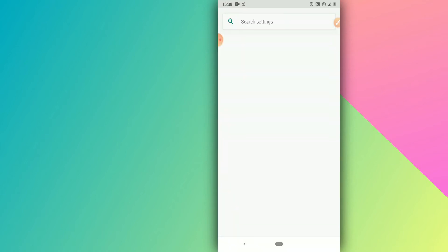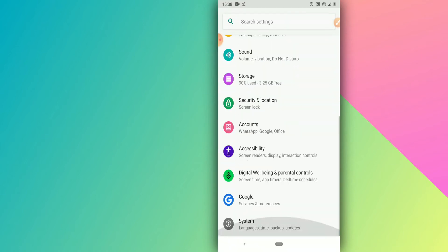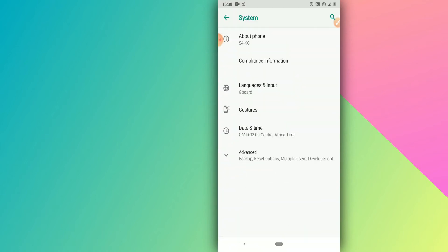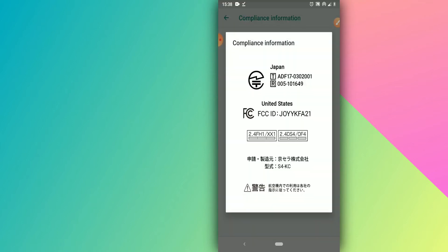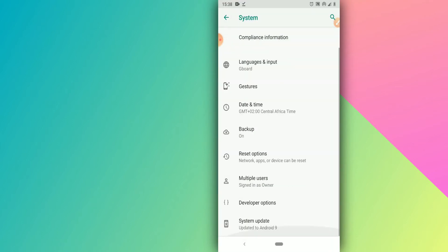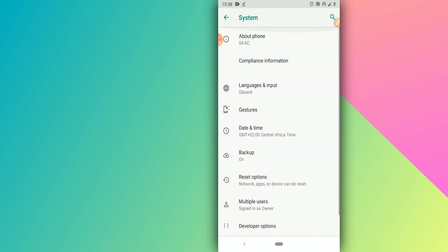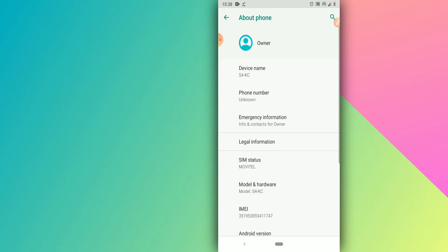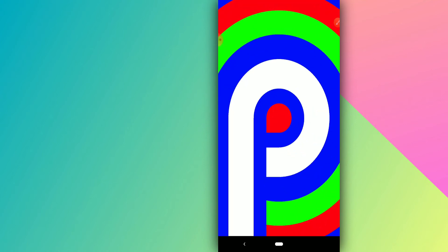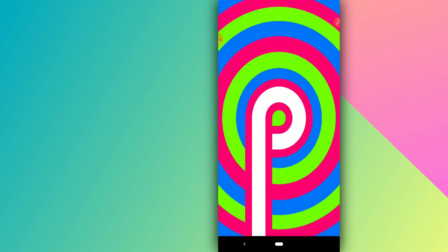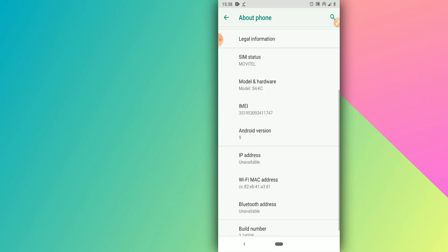I'm going to show you that my Android is version 9. Going to Settings > System, you can see I'm using Android 9, and I'm going to upgrade it to Android 10.